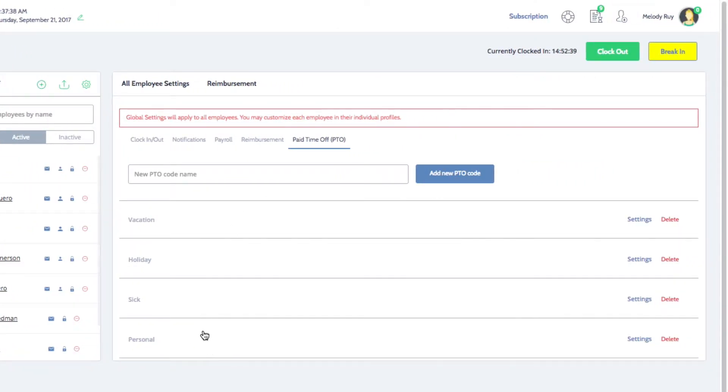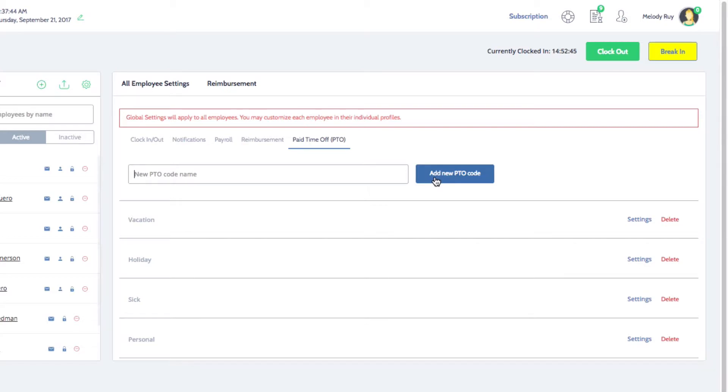If you'd like to add a new PTO code, type the name of the code in this box and then click on add new PTO code.